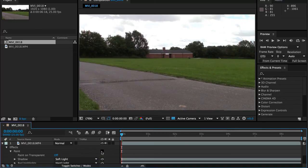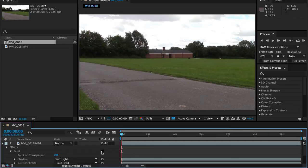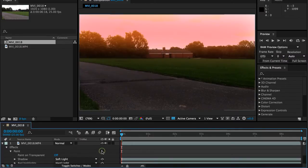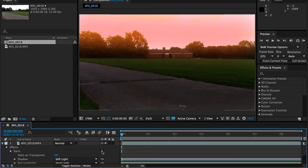Hello folks and welcome back. In this tutorial we're going to be using the paint tools in Adobe After Effects to turn an image like this, which has a fairly grey, washed out palette, into an image that looks like this, a nice beautiful sunset.